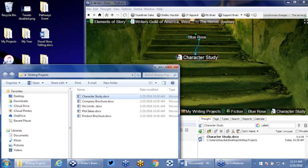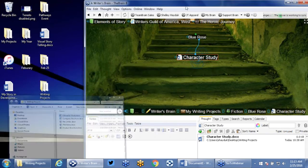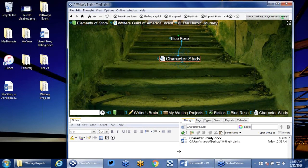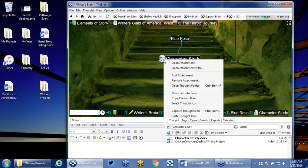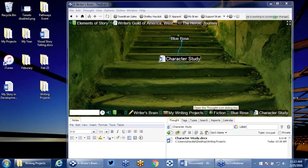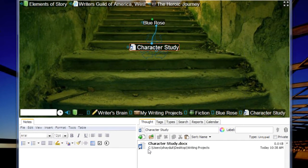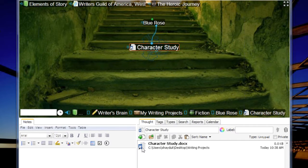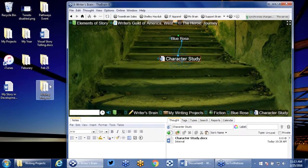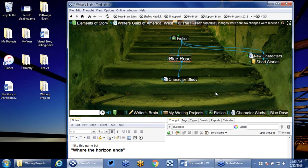I'm going to start off with character development. I have a document on my desktop that I can drag and drop in — I've got a folder for some of my writing projects, and one thing I want to add is a character study. I'm simply going to drag and drop that document, which creates a shortcut to where that document is in this folder. You can see my brain syncing right now — I'm actually syncing my brain to the cloud, to my iPhone, to my iPad, to my home computer. I can move this file into this brain or copy it; in this case I'm going to move it. The thought tab below will always show you the path as to where that document is stored.